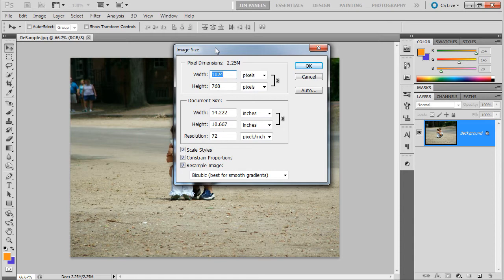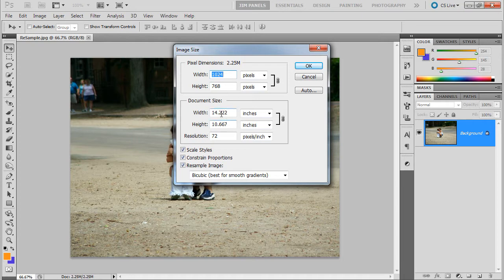It's maybe not even one megapixel, it's tiny. The way it's represented, it says that it's going to print out 14 by 10, 14 inches, almost 11 inches.